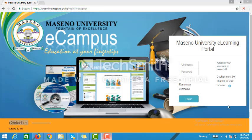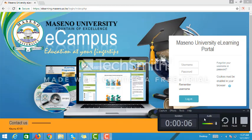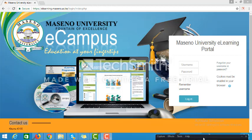Hello and welcome to Maseno University e-learning portal. We're going to get started by learning how to navigate the e-learning portal. To access it, open your browser and type in the URL e-learning.maseno.ac.ke. Once you type in the URL, you will be able to access the login page which is currently displayed on your screen.